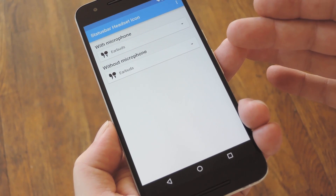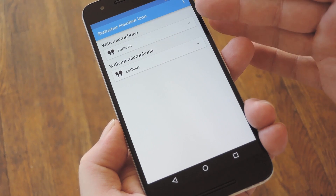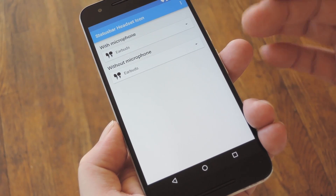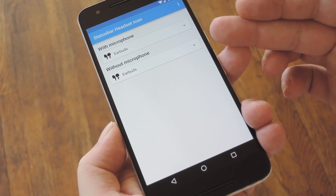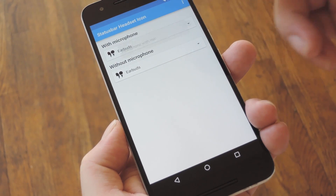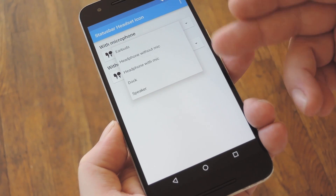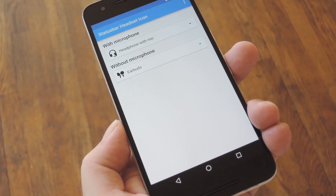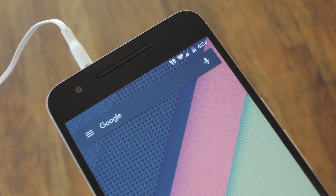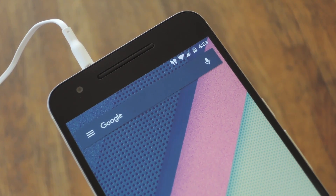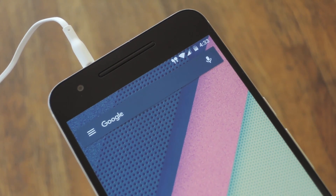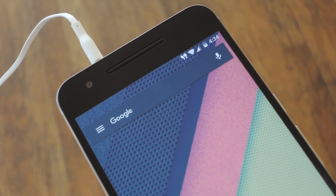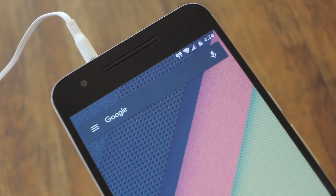From here, you've got two options: one is for the icon that appears when you plug in a headset with a microphone, and the other is for headsets without a microphone. For both of these, you've got several different icons to choose from, so go with the one that looks best to you. Once you've done that, you're all set to go. The next time you plug in a pair of headphones, you'll see the icon in your status bar, and when you unplug them, the icon will go away.